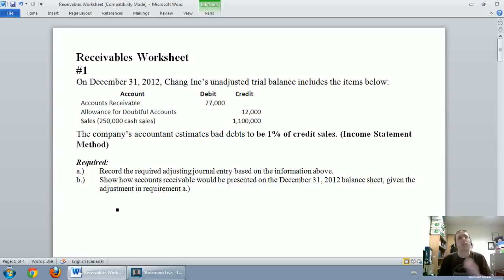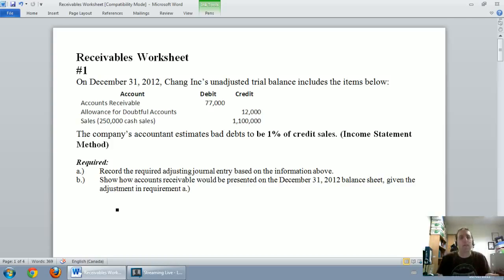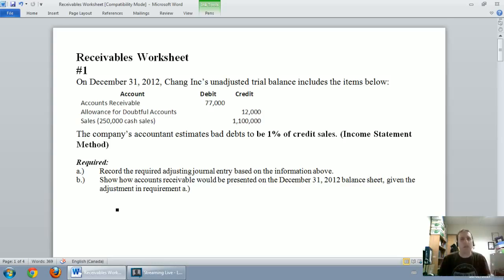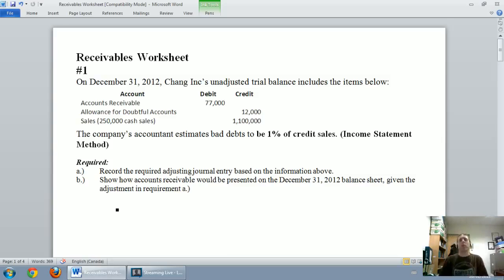In this video I'm going to walk you through an example of using the income statement method — also called the percentage of sales method — for estimating bad debt expense. In the next video we'll learn the balance sheet method, also called the aging of receivables method, and introduce a new account called the allowance for doubtful accounts.